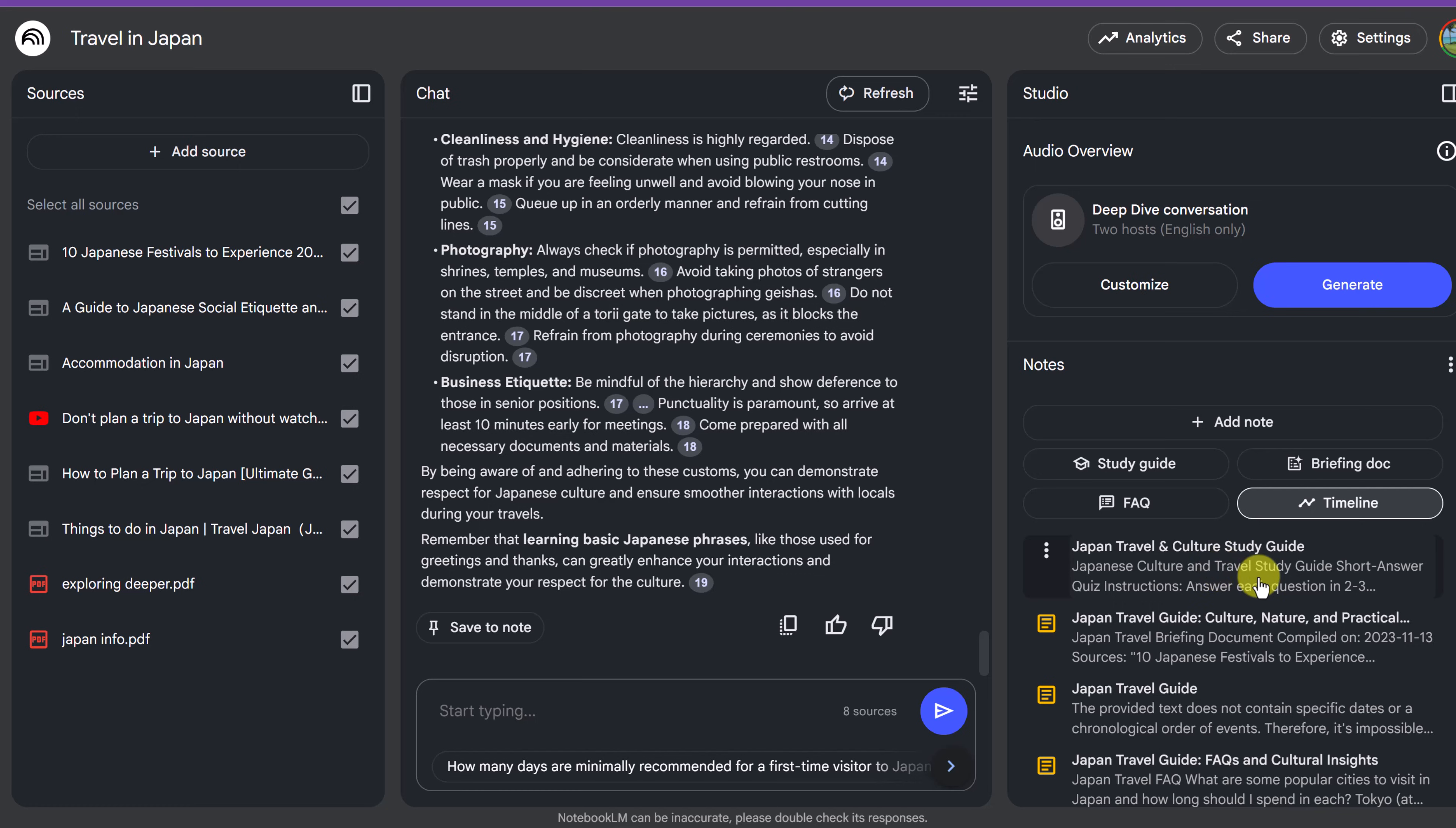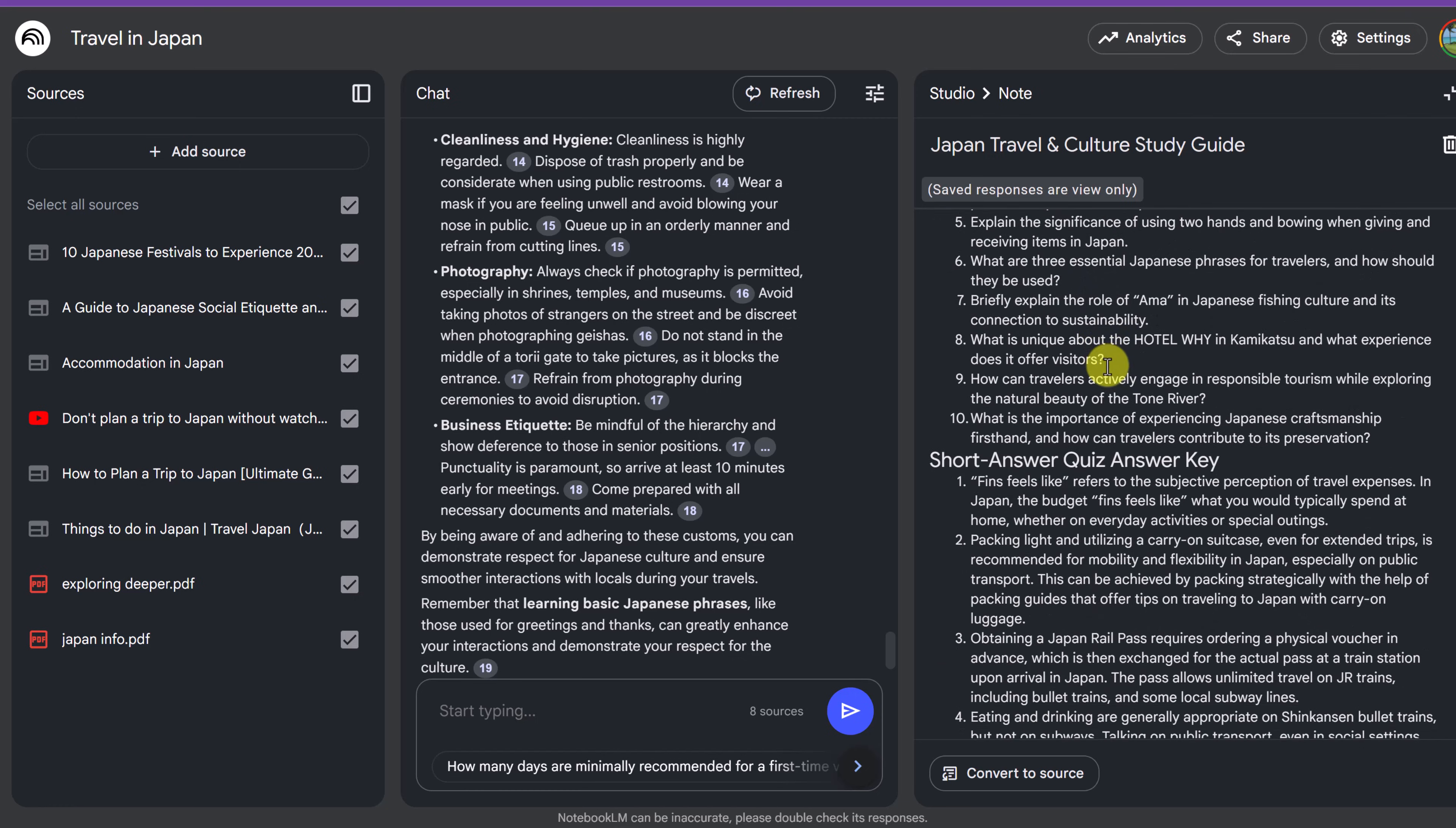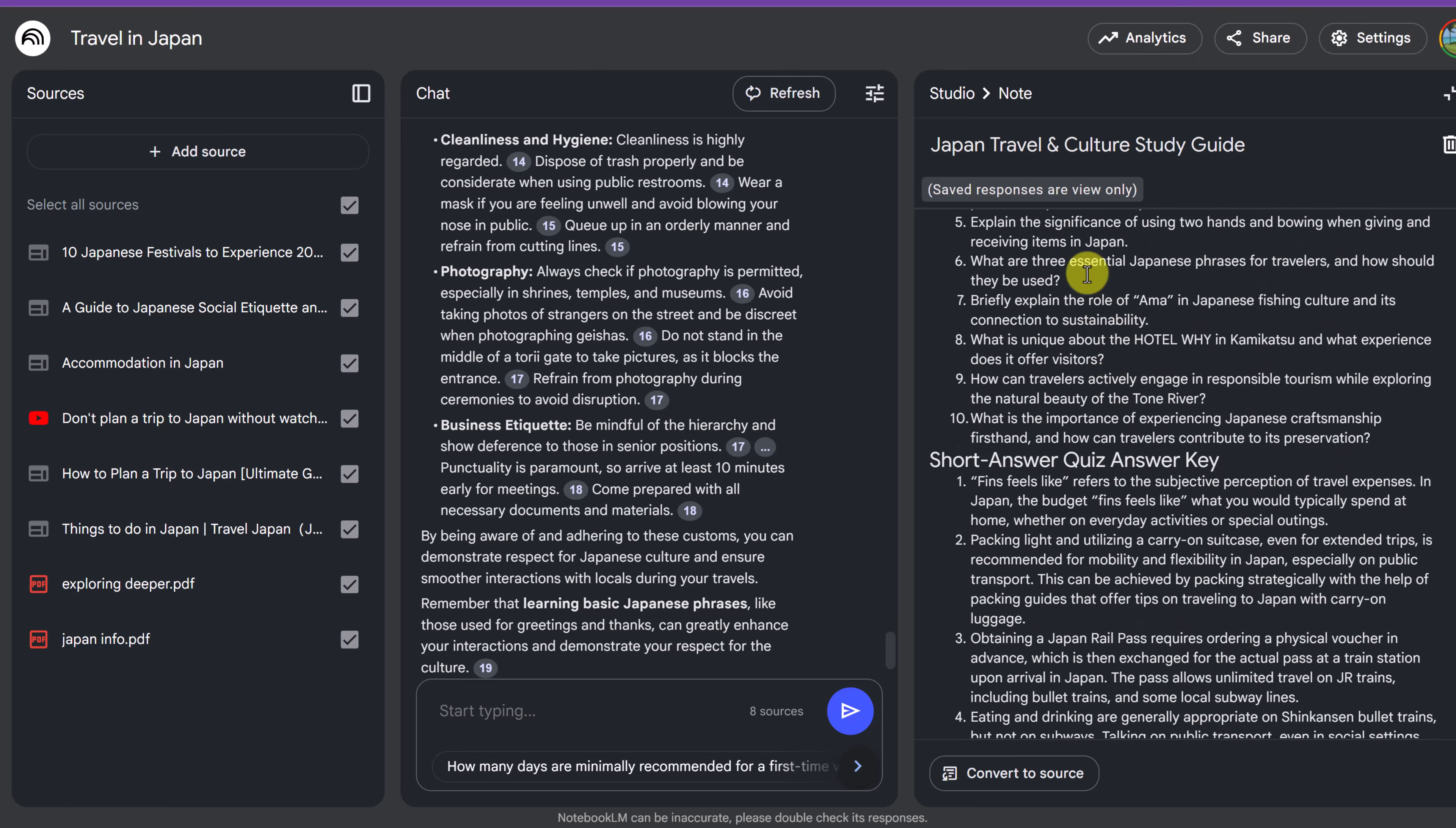This one right here, you can see is the study guide. It's going to give instructions here, answer each of these questions in two or three sentences. This comes in so amazing if you're studying something when you can put your notes in there or PDFs and then it can create these guides to give a different way of learning.